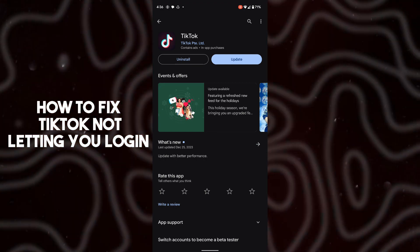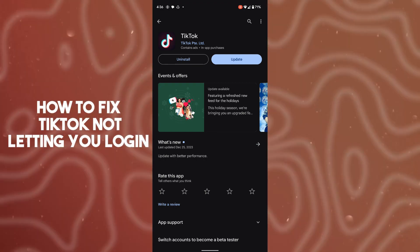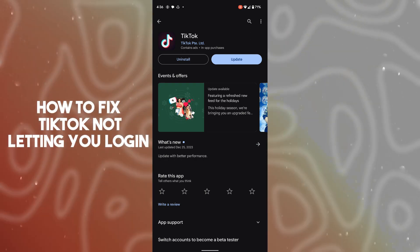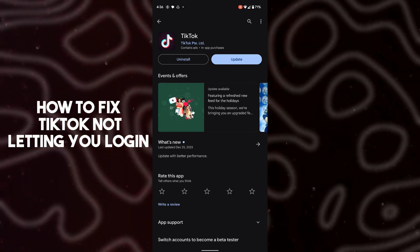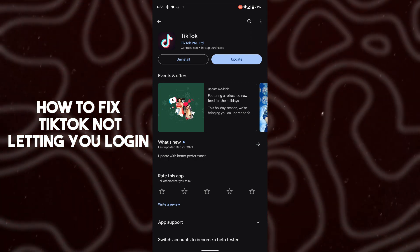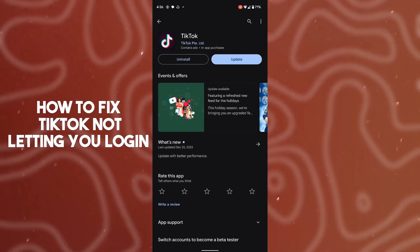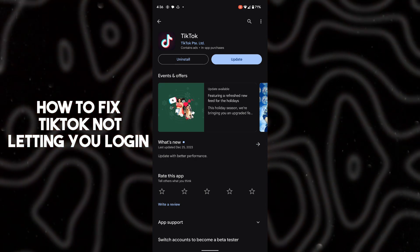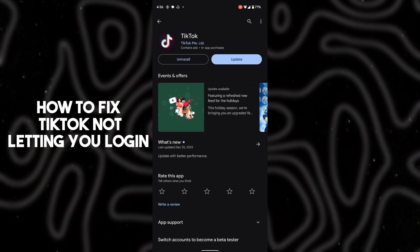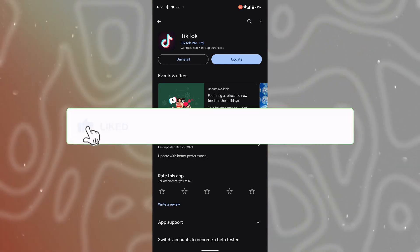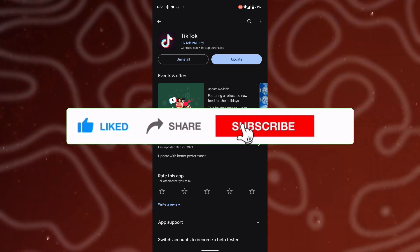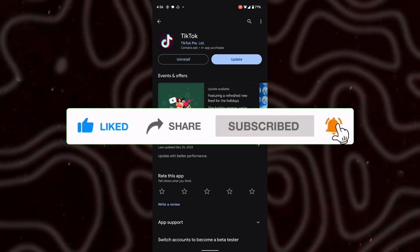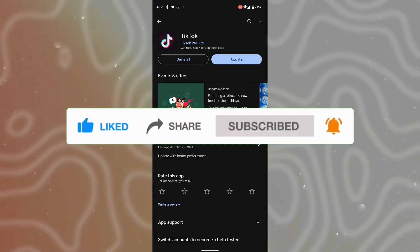If the problem is still there, visit the TikTok official website at tiktok.com, go to the Help Center, and provide a genuine reason to TikTok. They will review your account and fix your issue within 24 hours. That's all for today guys — hope you liked it, do like, share, and subscribe. Thank you so much, bye bye!